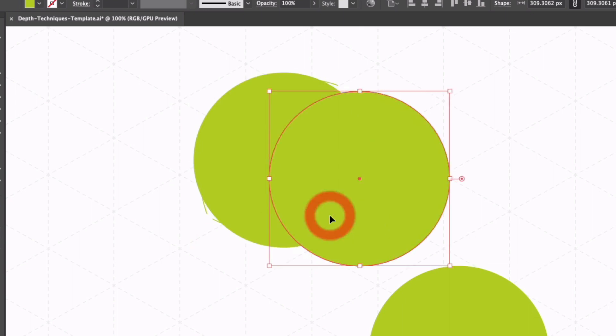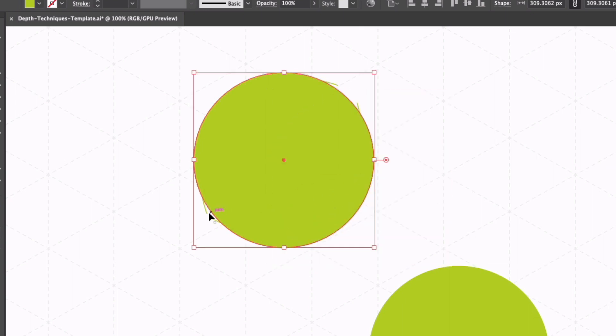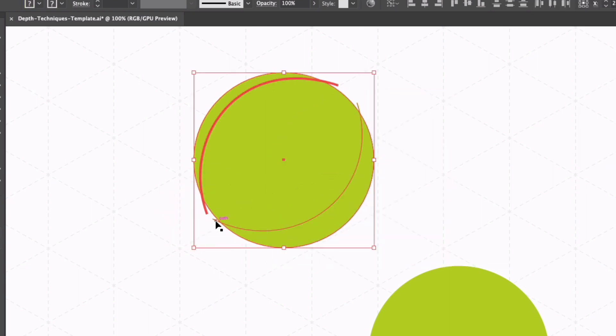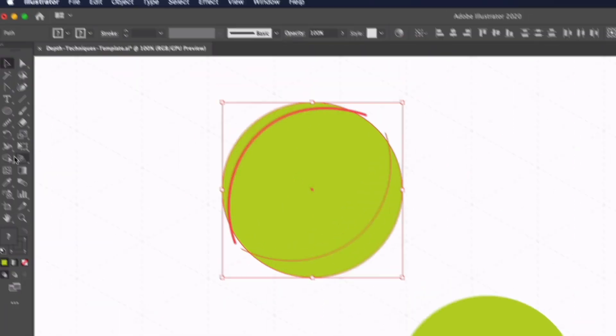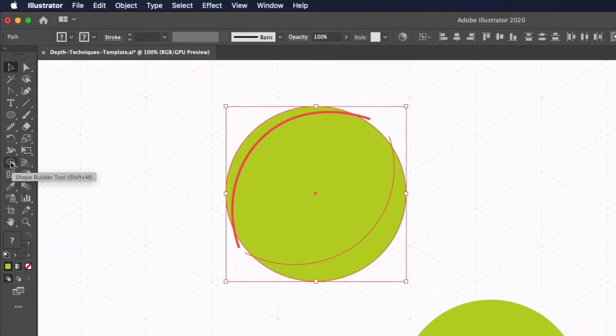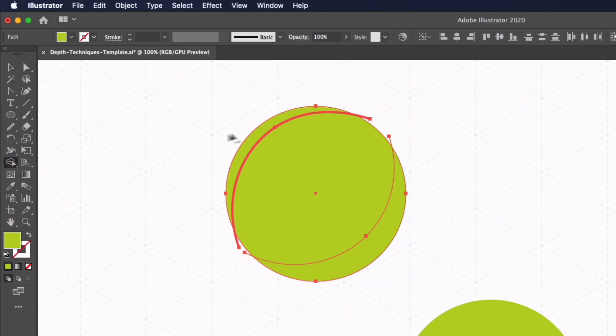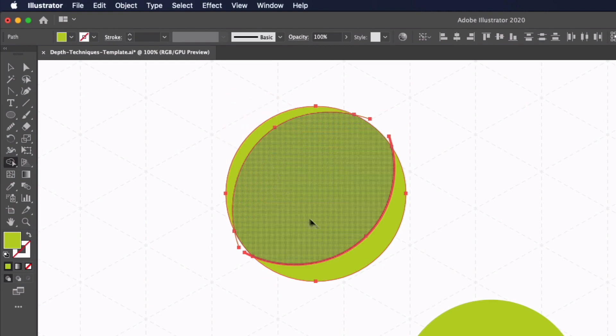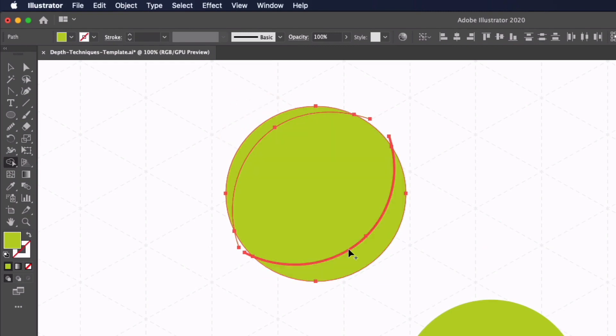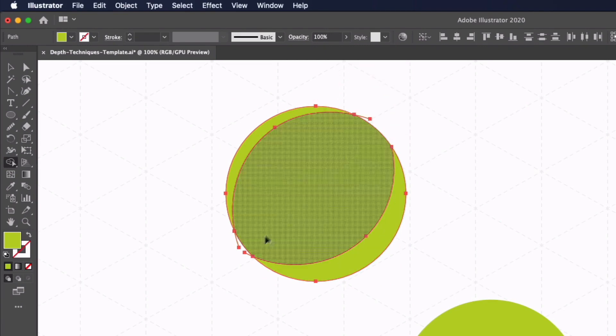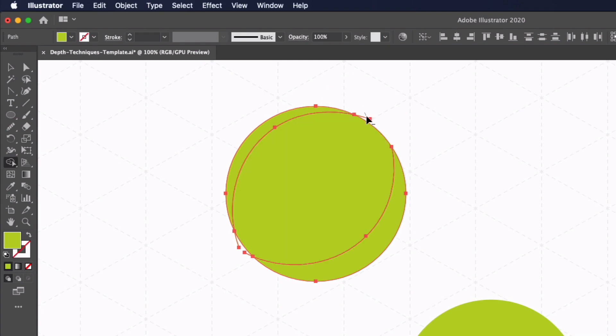We now have two circles. Now I'm going to select the duplicated circle and the two new paths and go to my shape builder tool over on the left hand side. Shortcut is shift m and I'm just going to click in the two new areas we've created in the top left and bottom right. I can hold option and click and drag over the sections of the path that we want to get rid of. Click in the middle of the circle as well to get rid of that area.